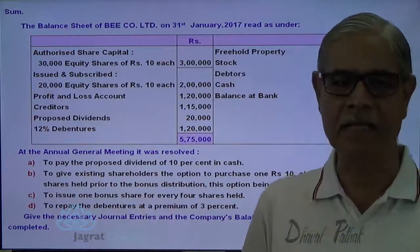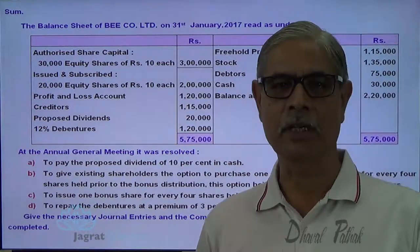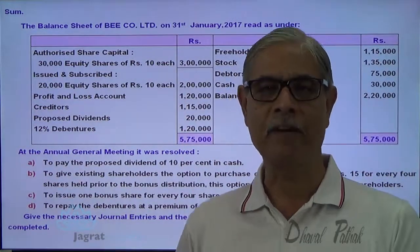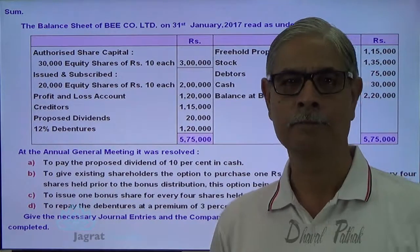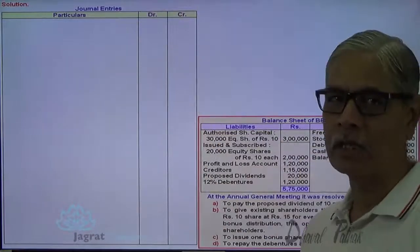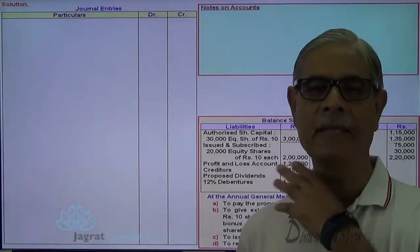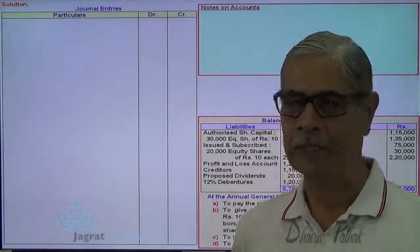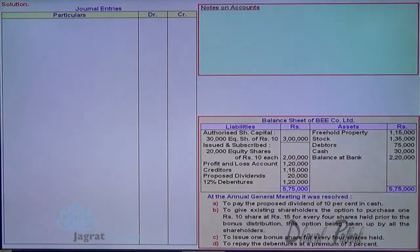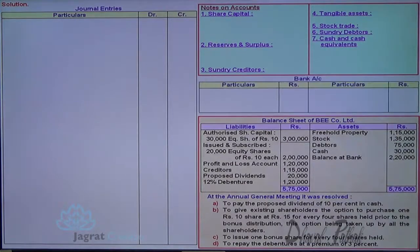After all transactions are completed, I am required to write down the journal entries and prepare the balance sheet, so I am also required to prepare notes on accounts. Let us start. Here I am going to write down the journal entries, here I am going to prepare notes on accounts, and on the basis of these notes on accounts I will prepare the balance sheet as per Schedule 3. Now, first transaction.